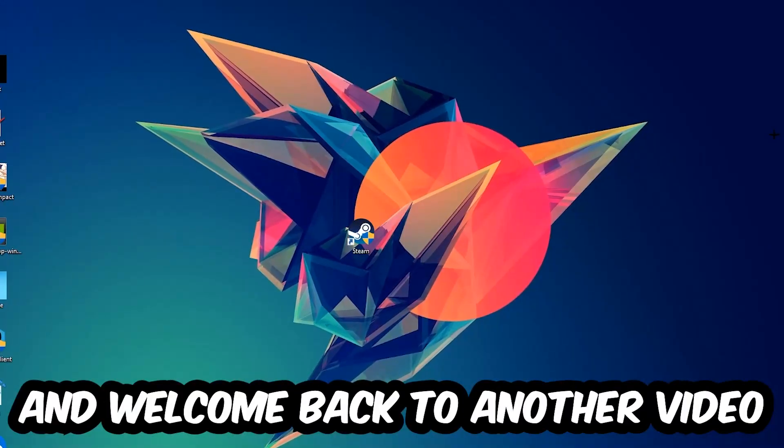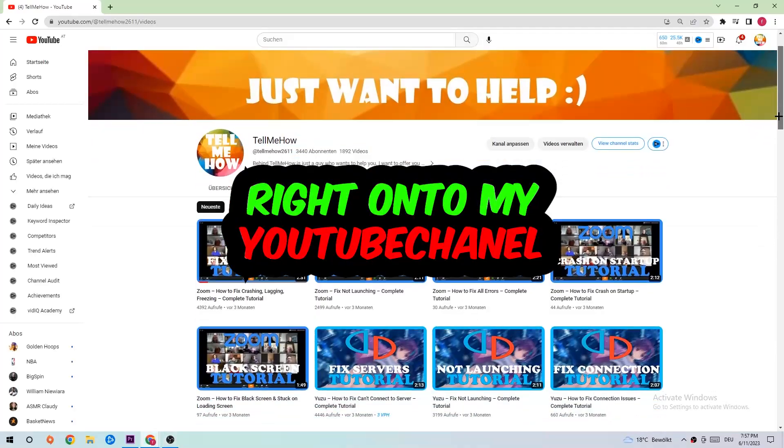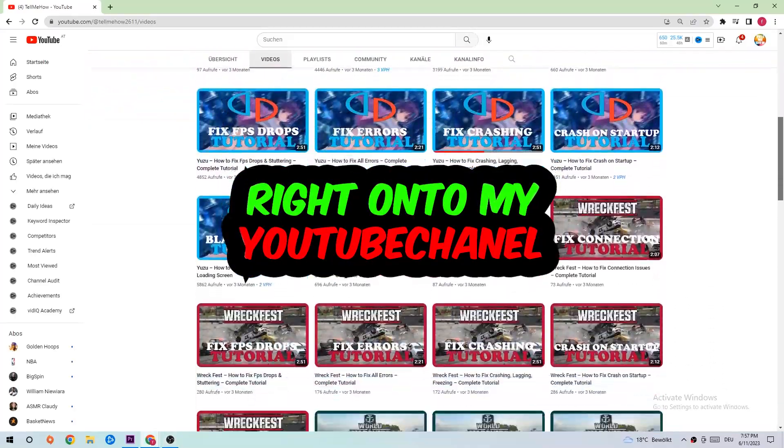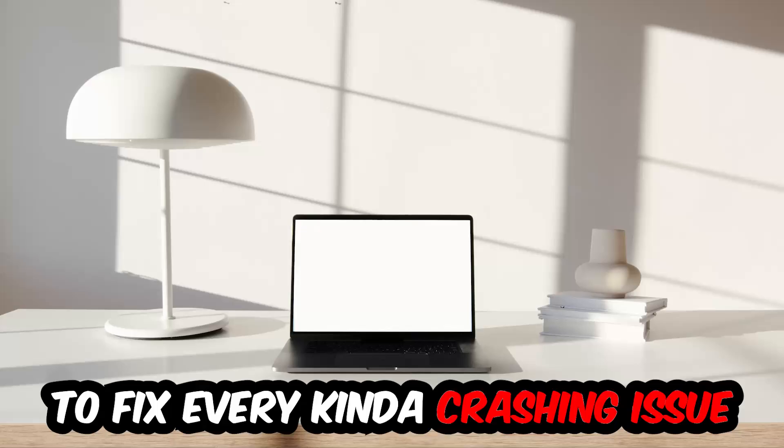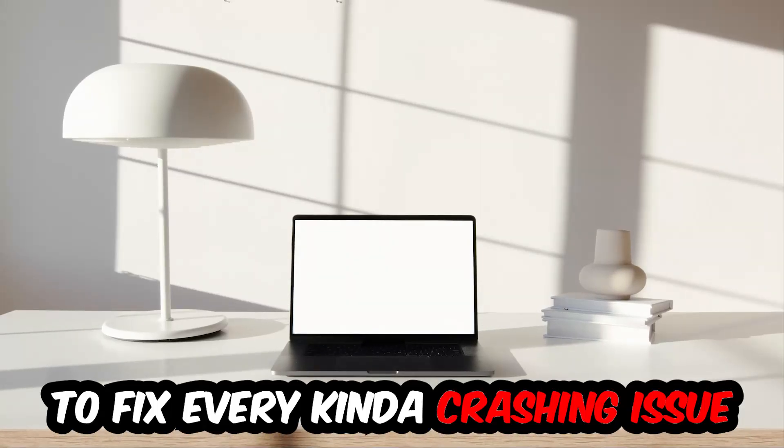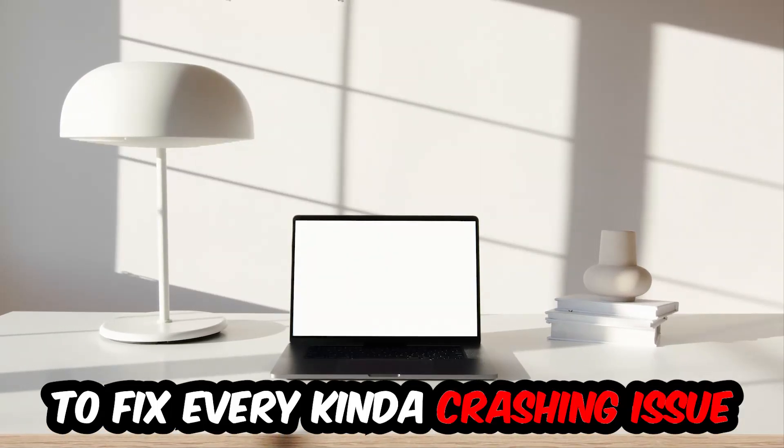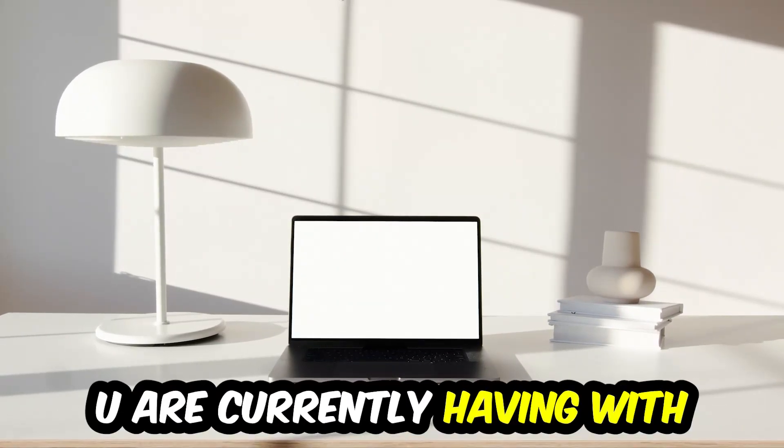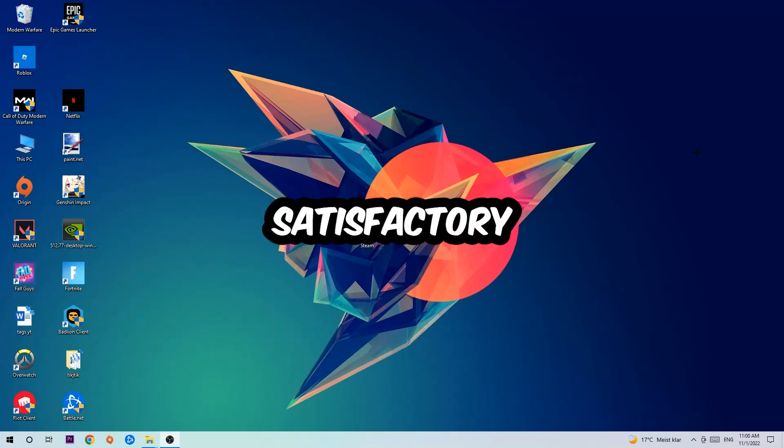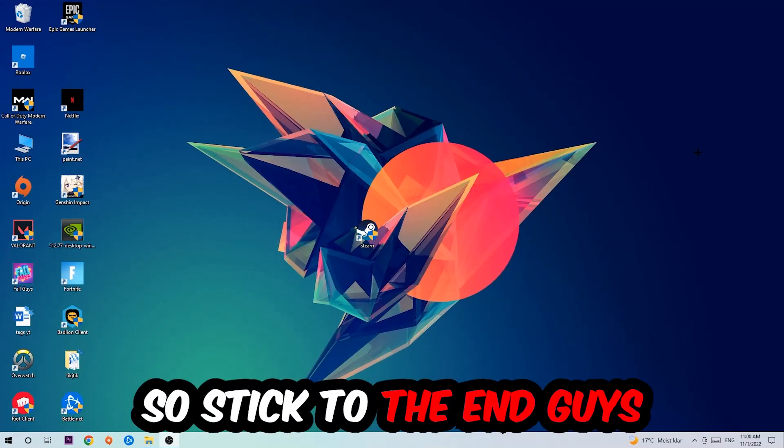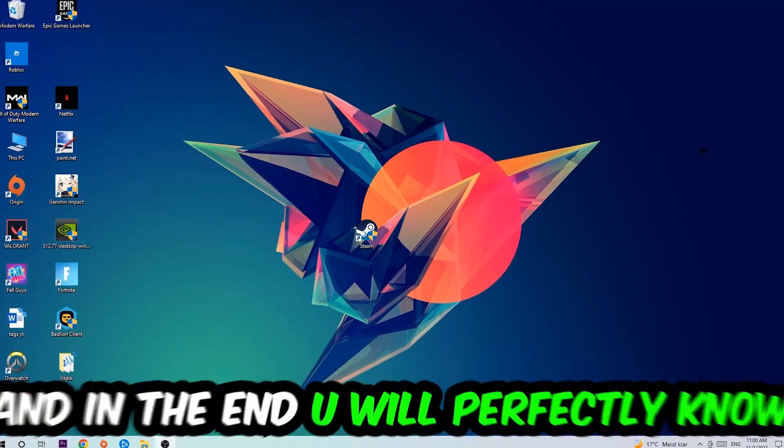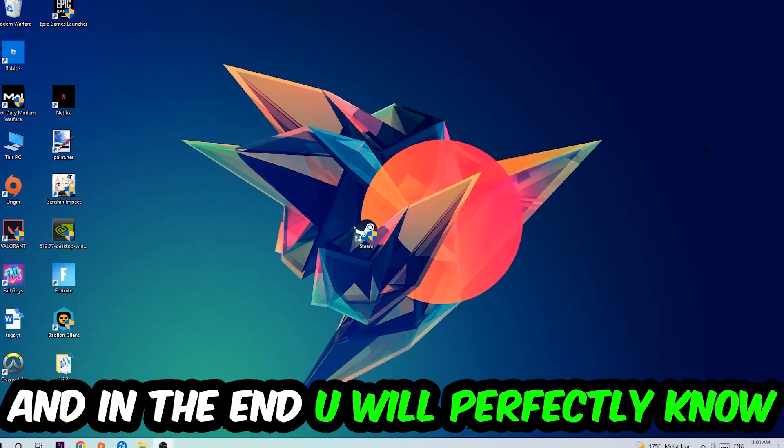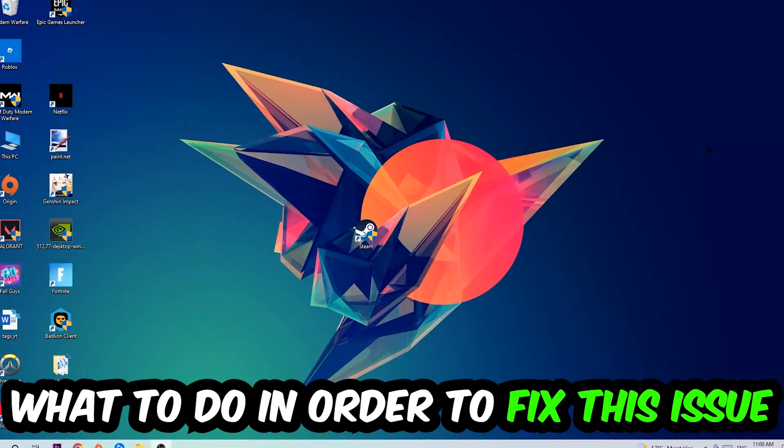What's up guys and welcome back to another video on my YouTube channel. Today I'm gonna tell you how to fix every kind of crashing, lagging, or freezing issue you're currently having with Satisfactory. Stick to the end guys, this will be a step-by-step tutorial and in the end you will perfectly know what to do in order to fix this kind of issue.